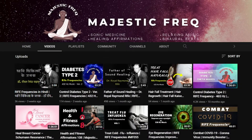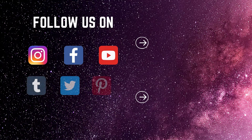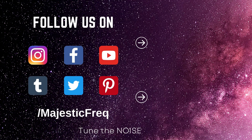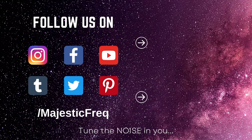For more brainwave entrainment and frequency-based sound healing that targets ailments like diabetes, high blood pressure, breast cancer, improved eyesight, and more, consider checking out Majestic Freak on YouTube. Thank you for watching. Kindly subscribe to Majestic Freak and share it with those who seek alternative medicine.